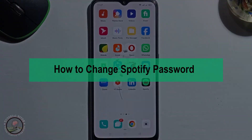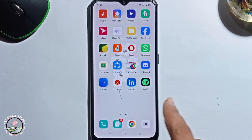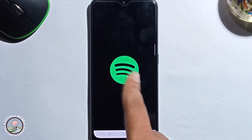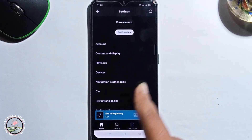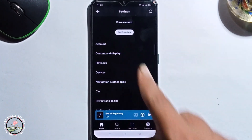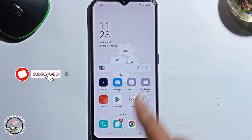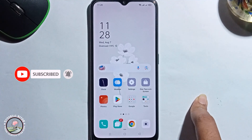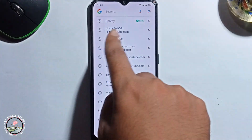Hey guys, in today's video I'm going to show you how to change your Spotify password. This is my Spotify app, but instead of using the app, go to Google Chrome and search for Spotify.